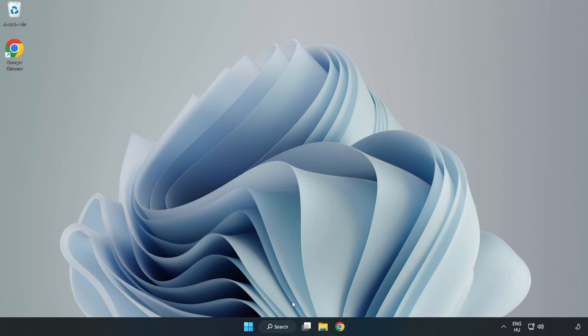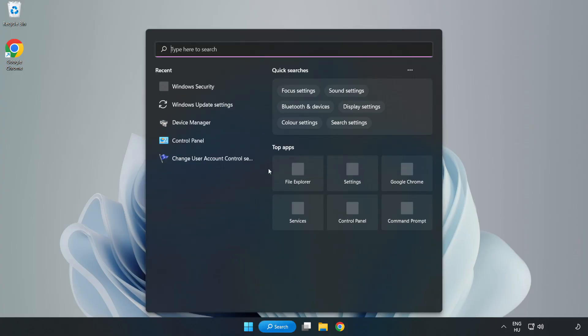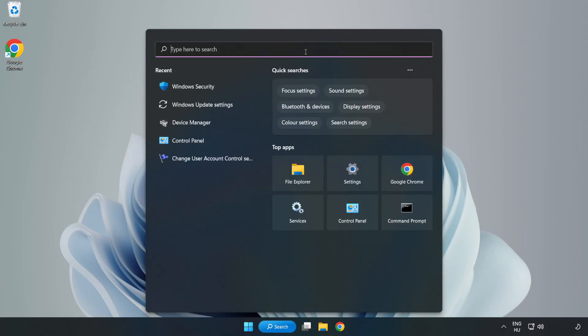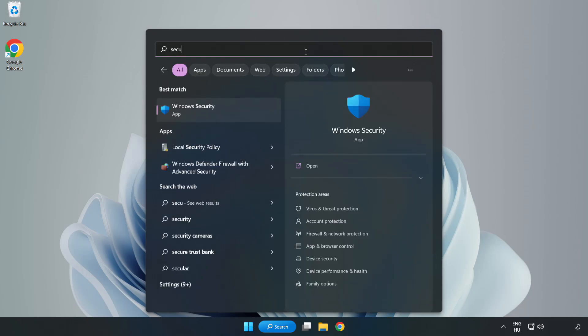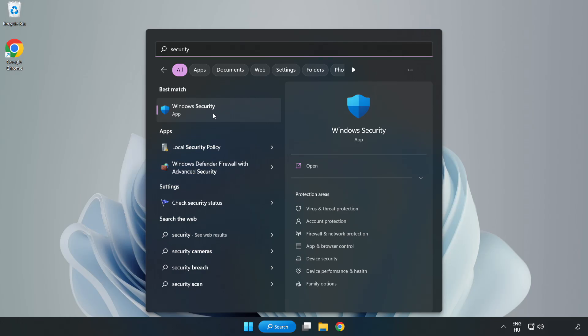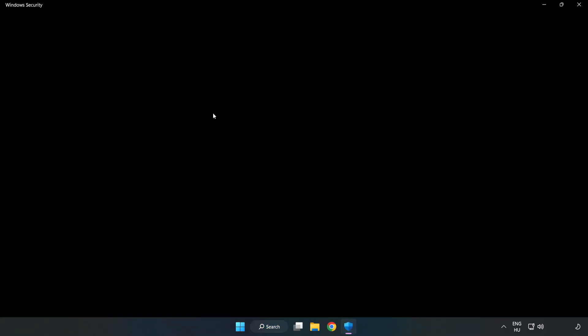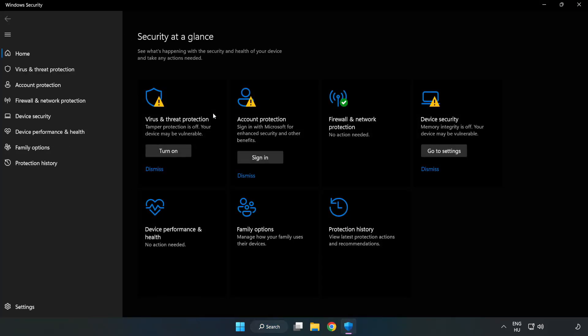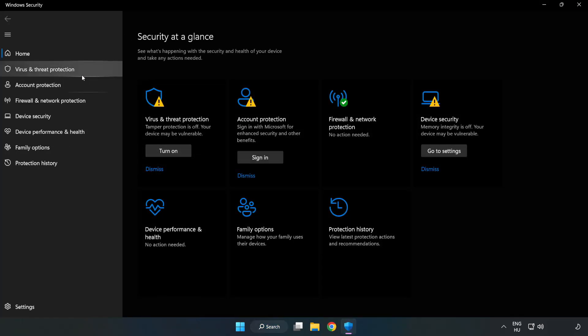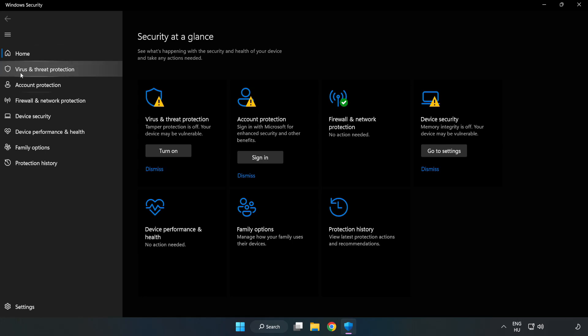If that didn't work, click the search bar and type Security. Open Windows Security. Click Virus and Threat Protection.